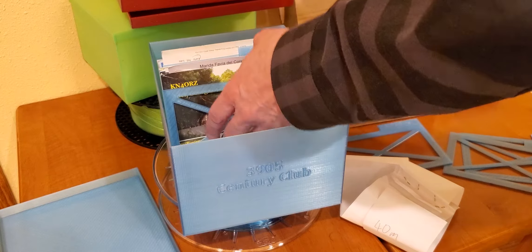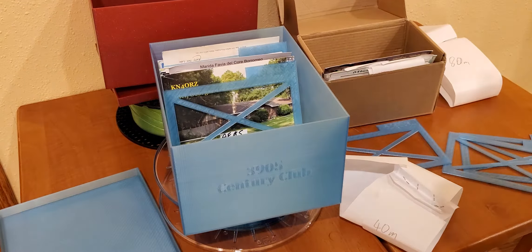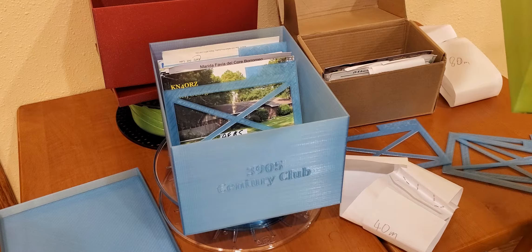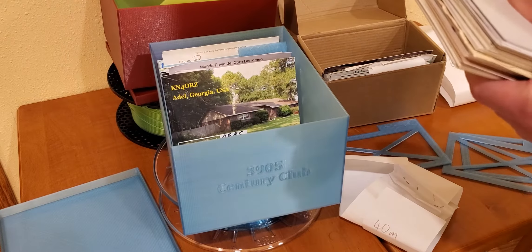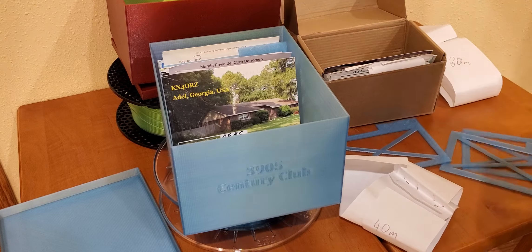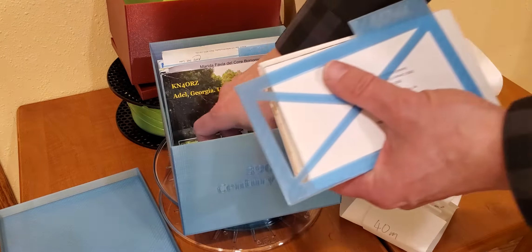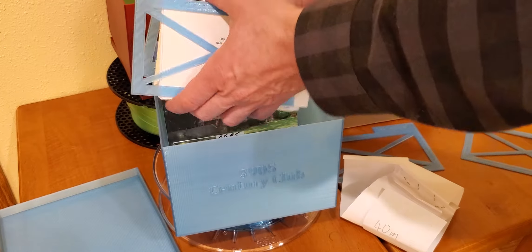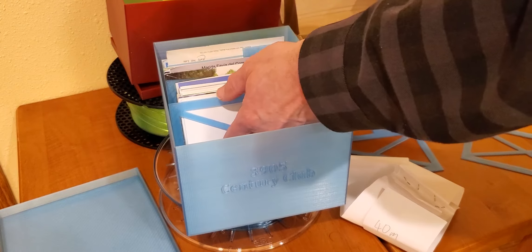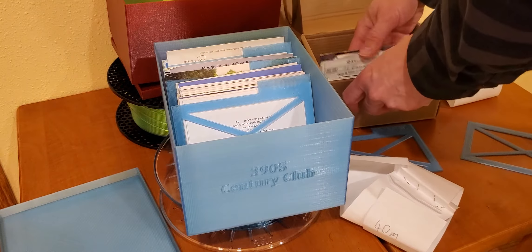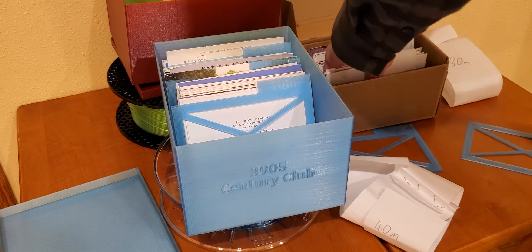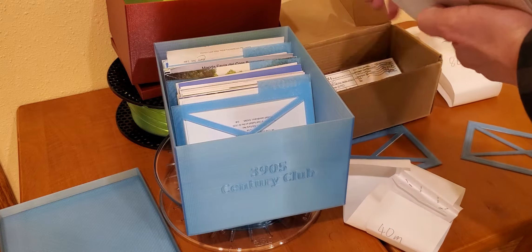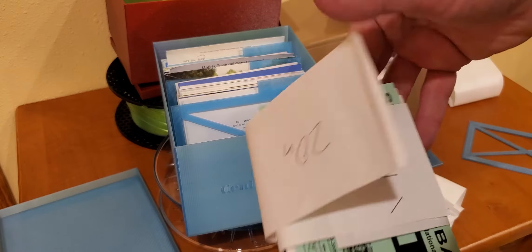Left some cards in here. Then we have the 40 meter. Let's grab the 40 meter.